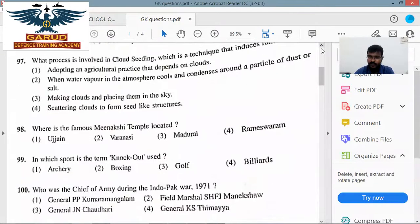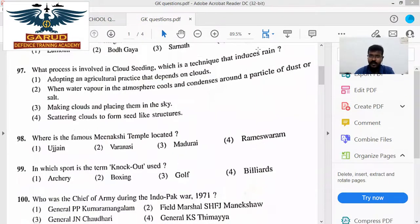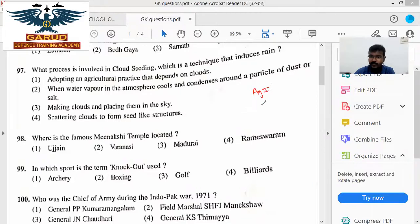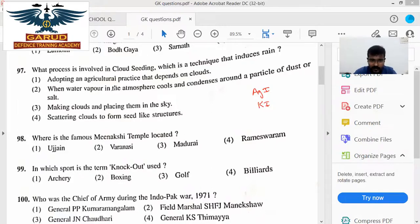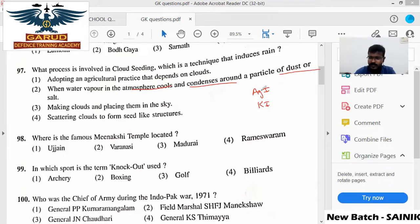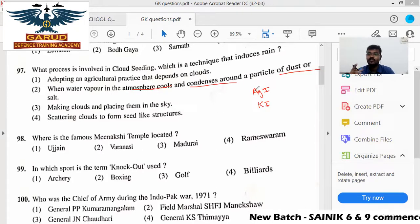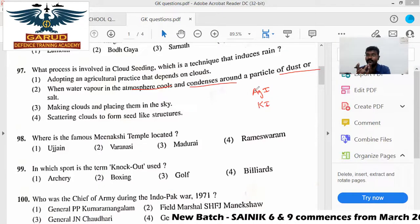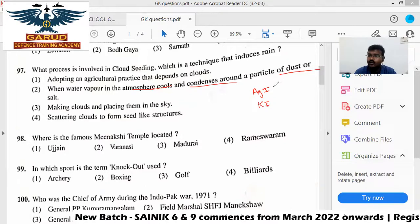One process involves cloud seeding. Cloud seeding is a technique that induces rain. When water vapor in the atmosphere cools, the chemical causes the water vapor to condense. Around particles of dust, you can throw silver iodide — it is dust and salt. These are called hygroscopic nuclei.